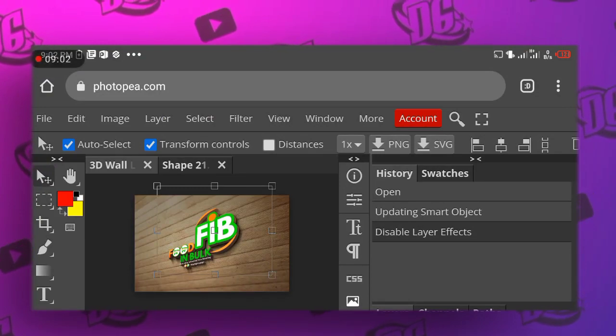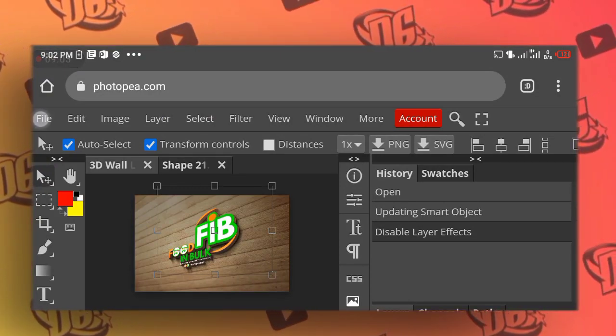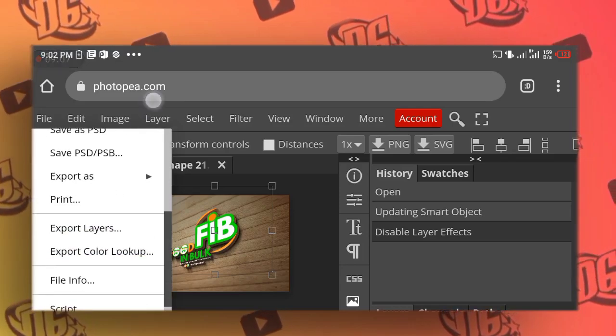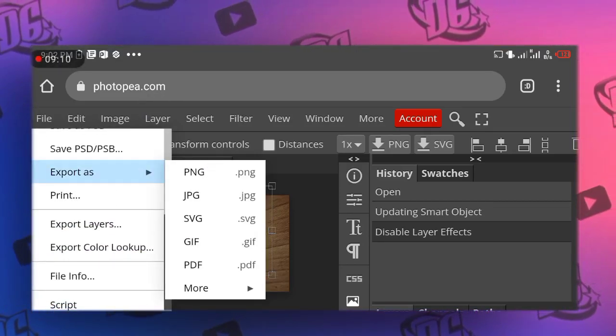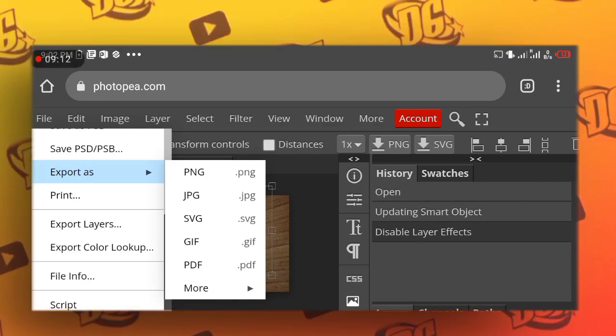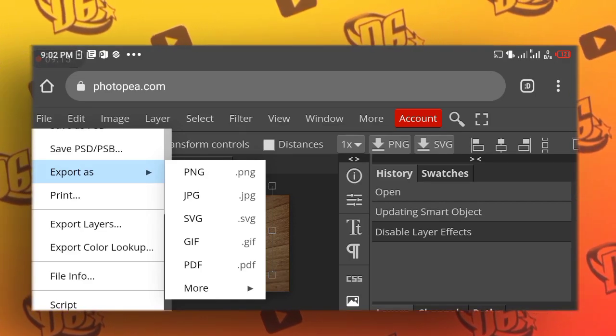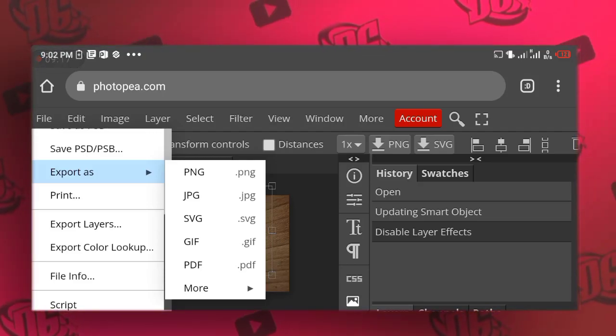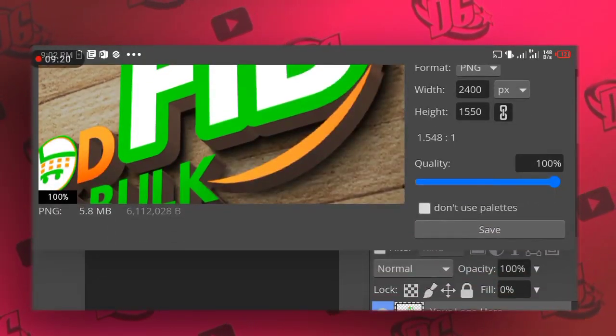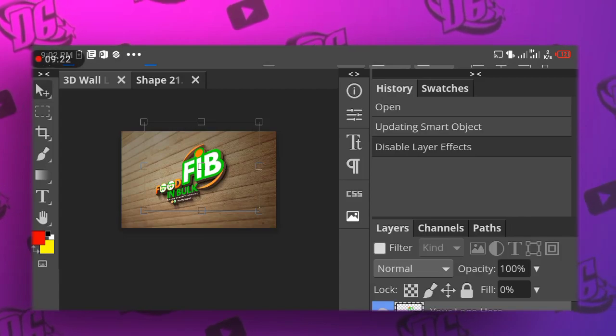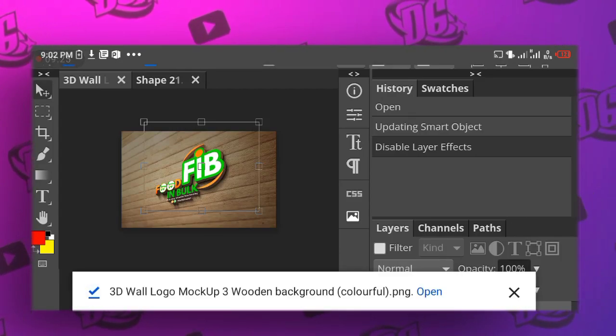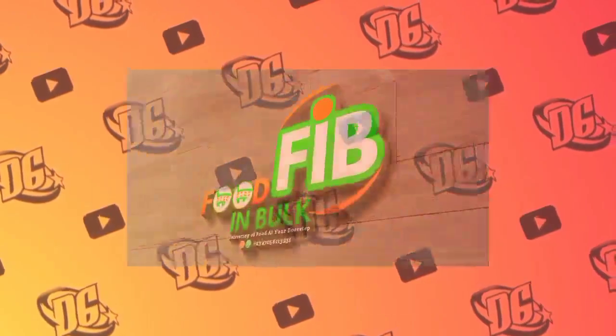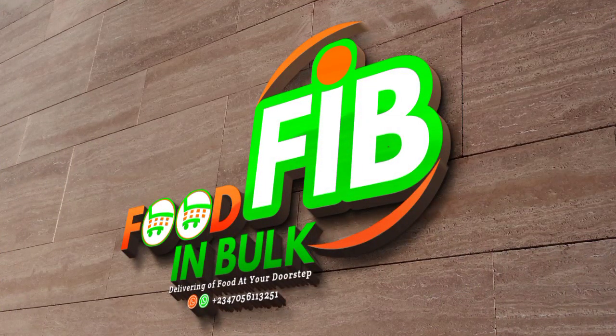So now click on file and click on export, export as PNG. We're almost done. Then you wait for the results. So now click okay. That's all.